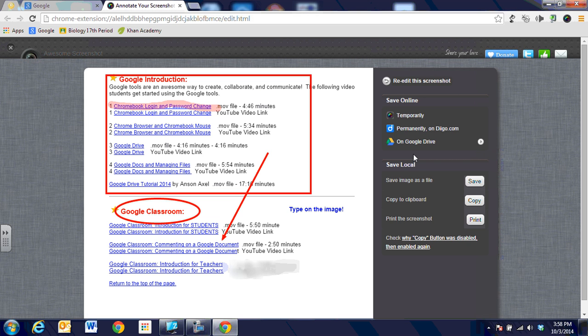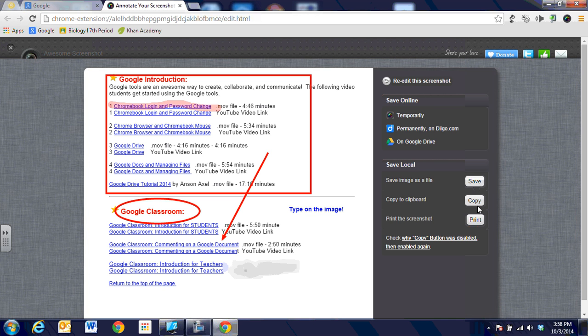One is to save the image if you're on a computer and you want to just save it to your desktop. By all means go ahead. You can copy the image and when you make a copy of this image then you can paste it into a Google Doc.